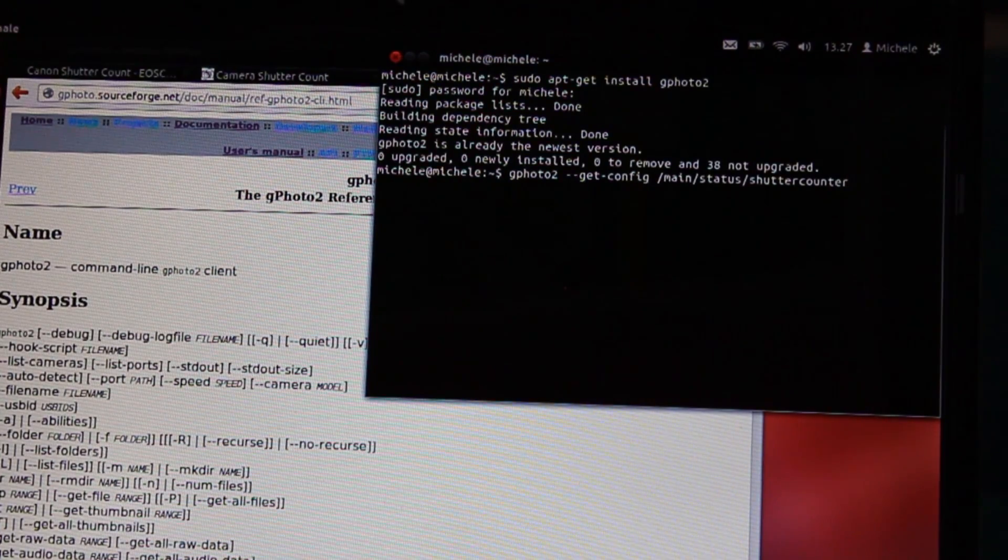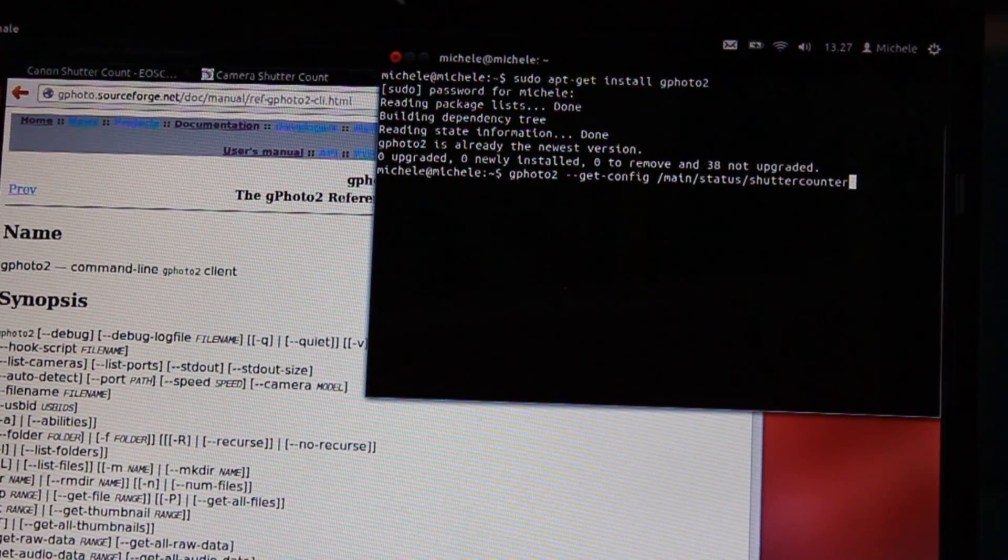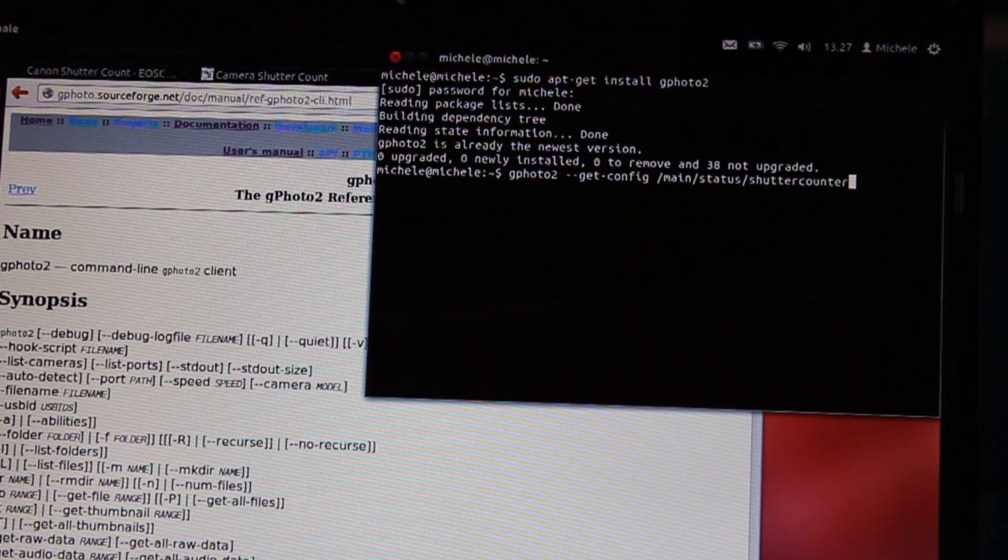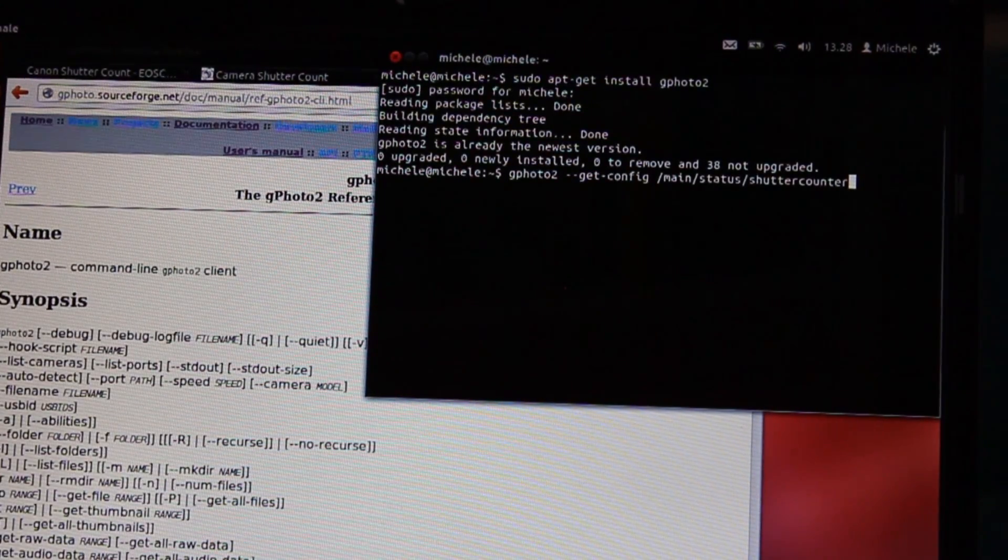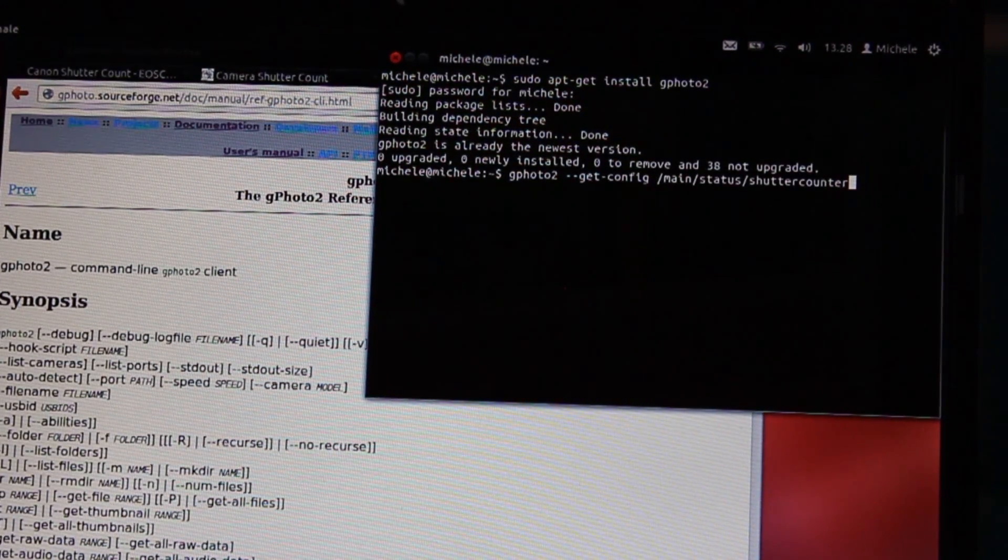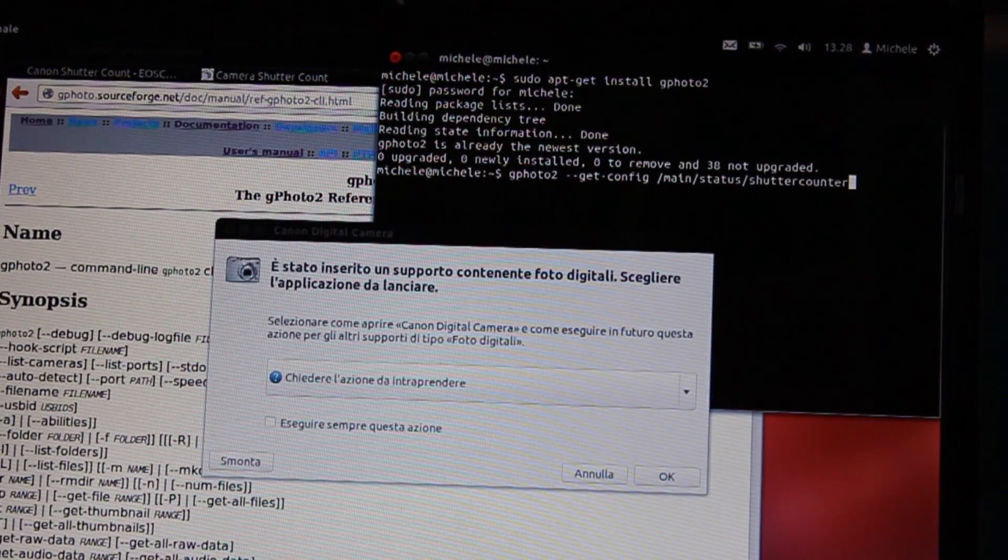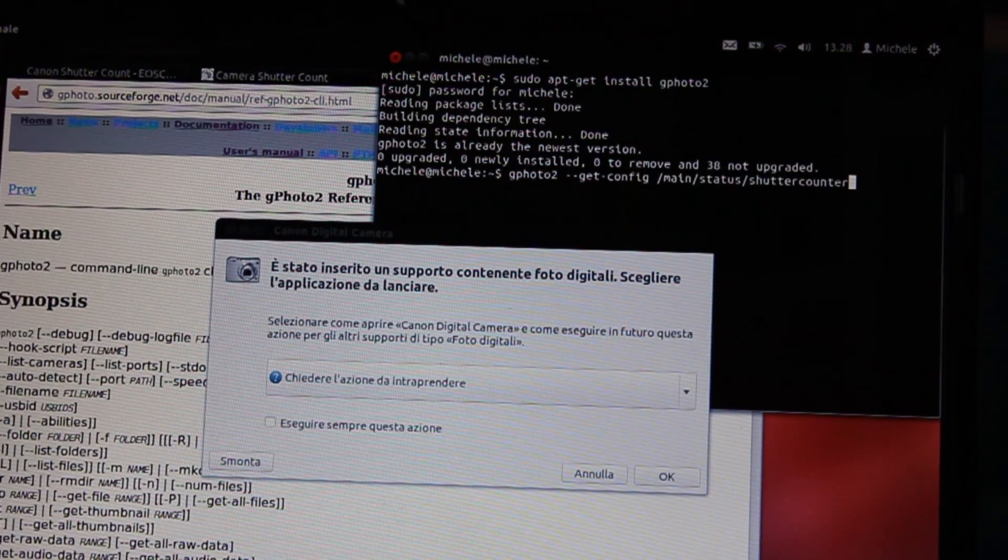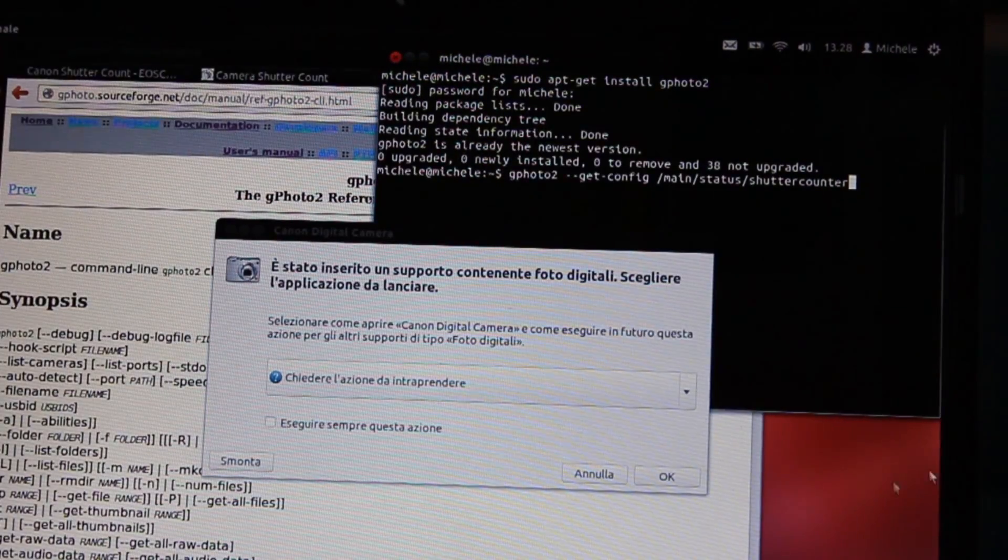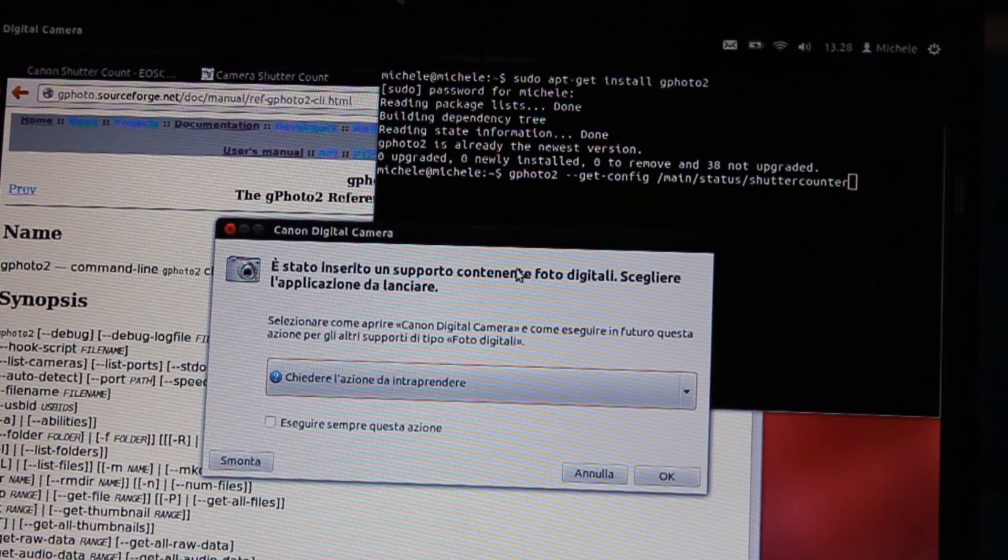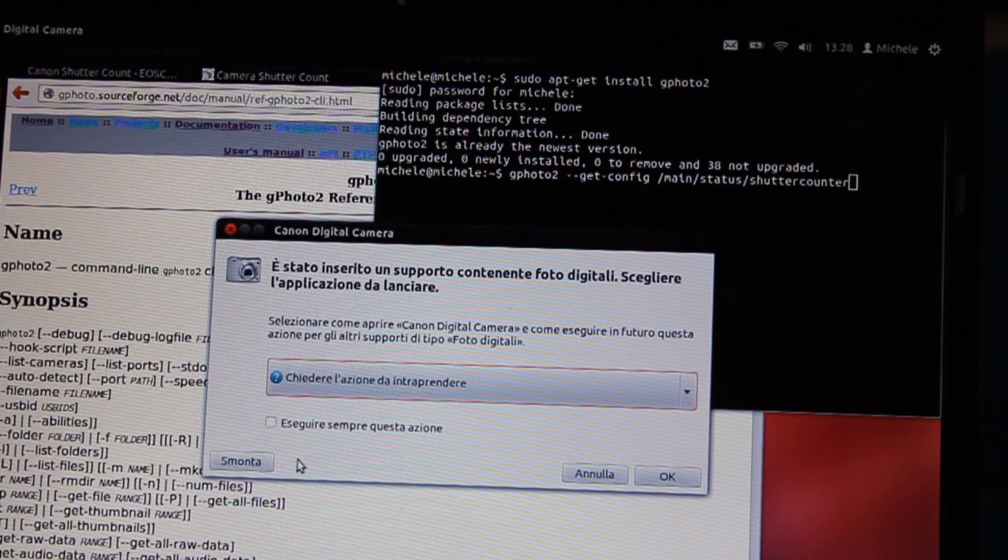Before you press enter to give the instruction to the PC, we have to power on our camera. After we have connected it to the computer with the micro USB cable, in the pop-up we have to click unmount.